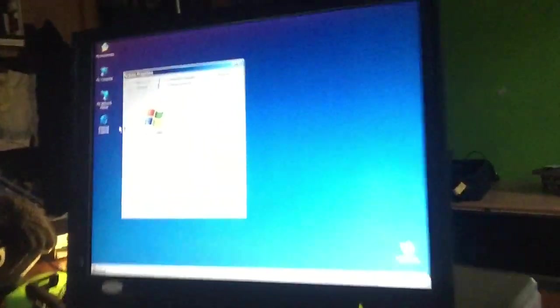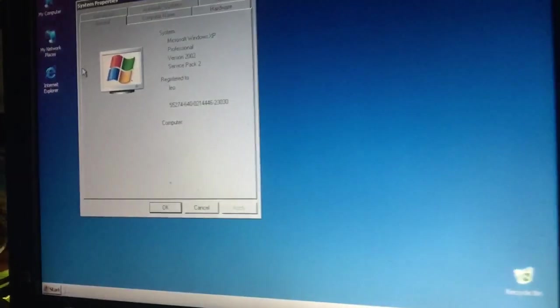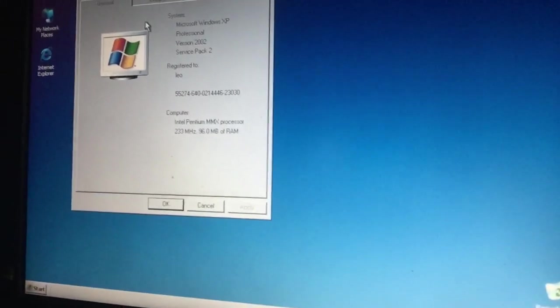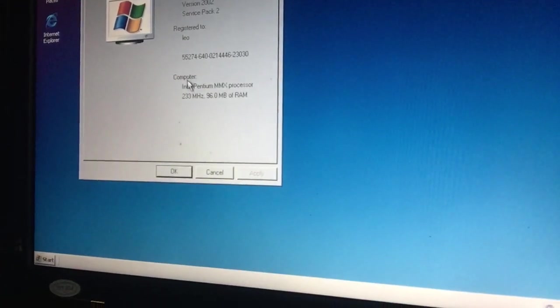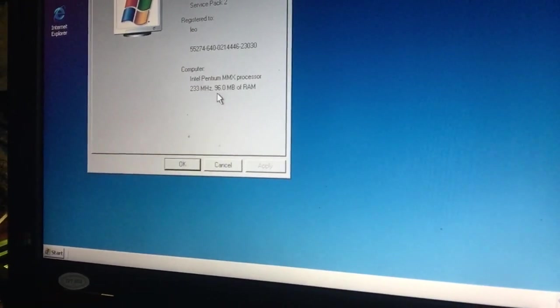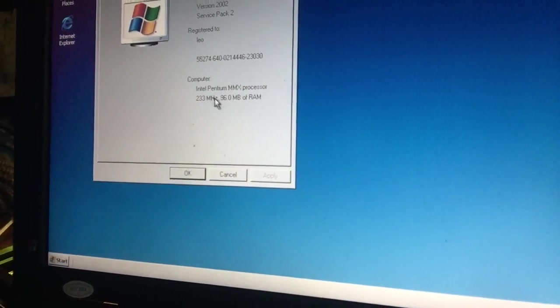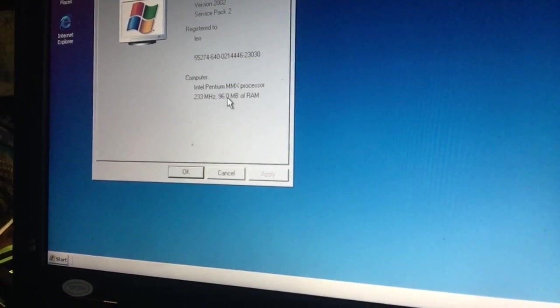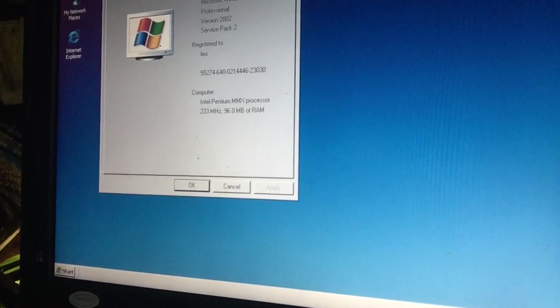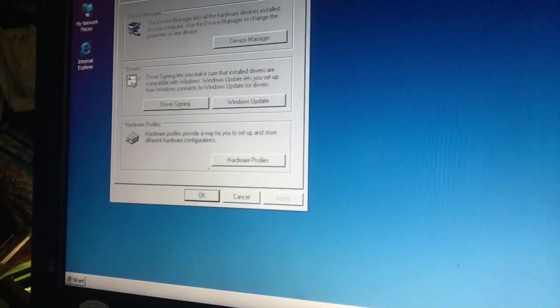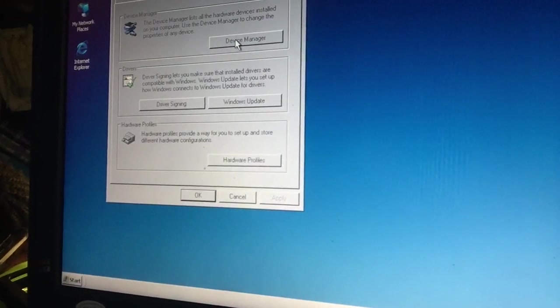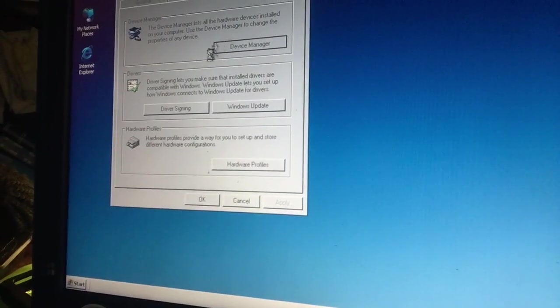And here you can see it: Microsoft Professional, 233 megahertz, 96 megabytes of RAM. About the hardware device manager...